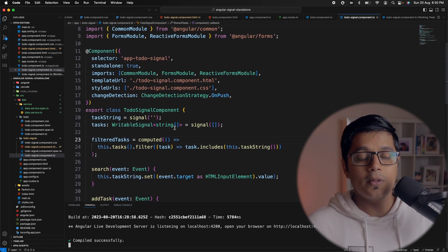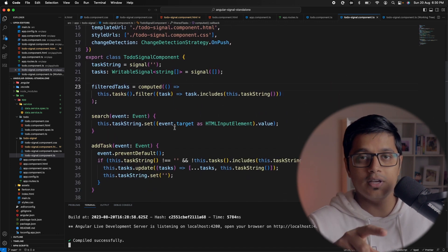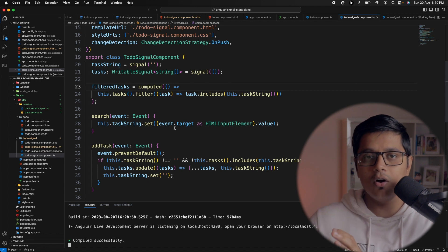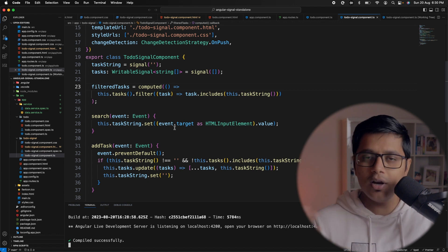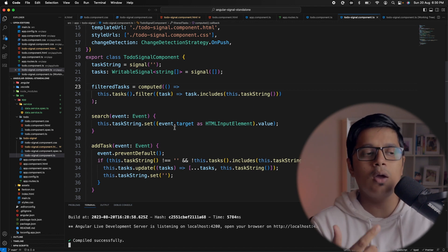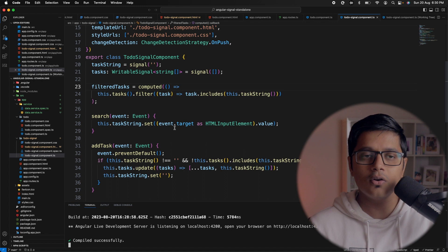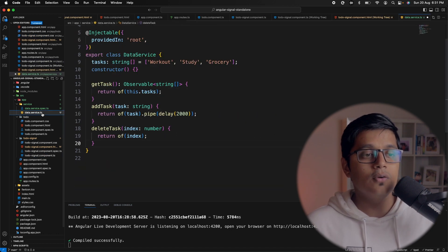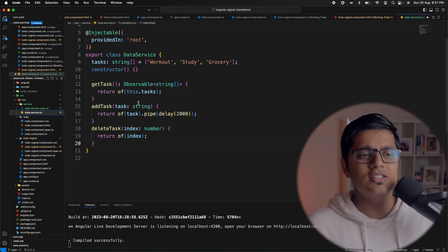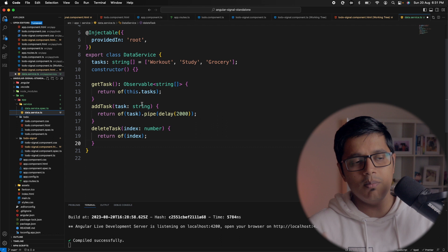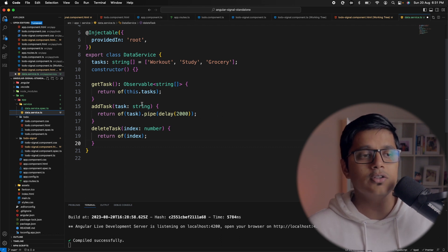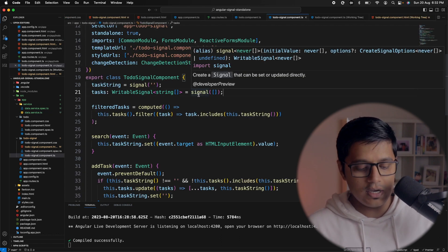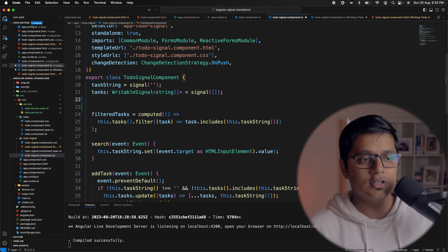Today we will try to plug this application with a back-end call. We will simulate a back-end call — I won't make an actual back-end call here. I have created a data service, and if you go here it is just a mimic of a back-end call. So first we need to inject the data service.